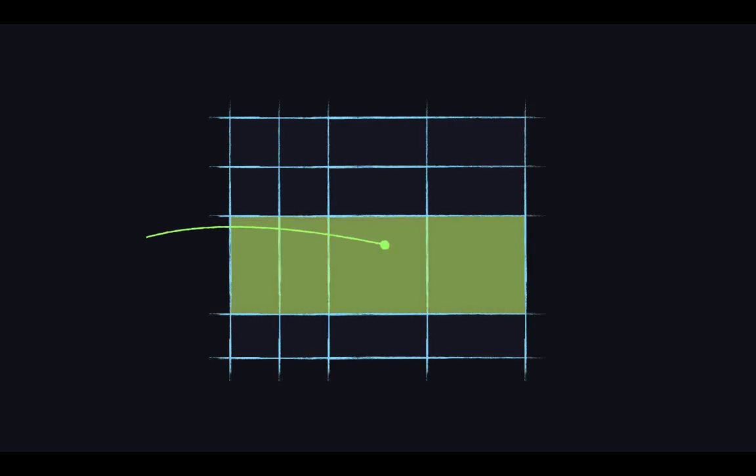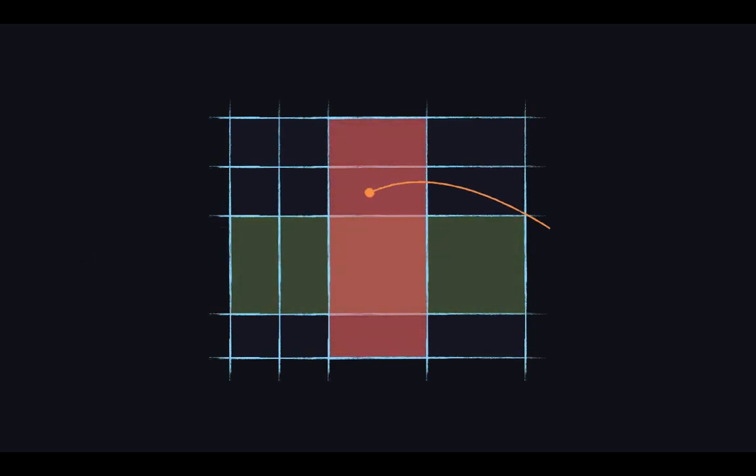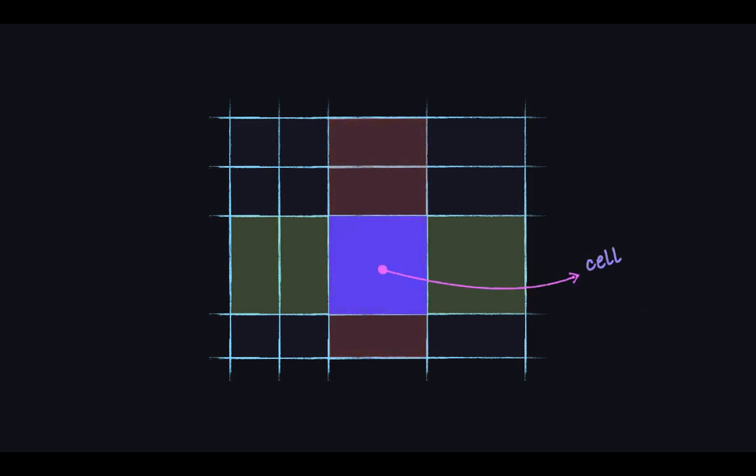So we have an empty container here. With CSS Grid, we can define tracks, that is we can say that it's going to have a certain number of columns and rows. We can place items into these cells.